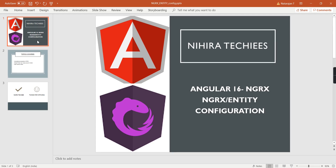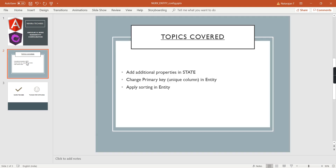Hello friends, welcome to my channel. This is our Angular 16 NGRX tutorial. In the last video I provided an introduction about the NGRX entity library and explained how to use it in our application. For the continuation of this video, I am going to cover the following three topics.